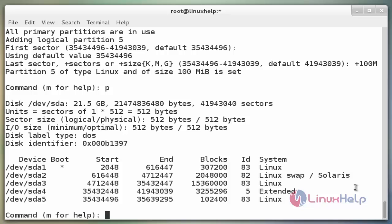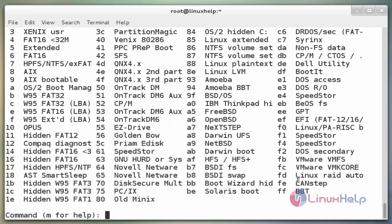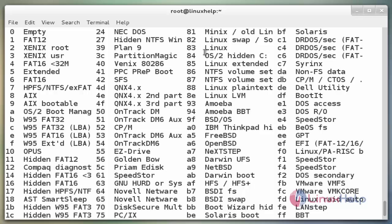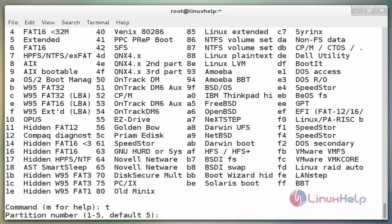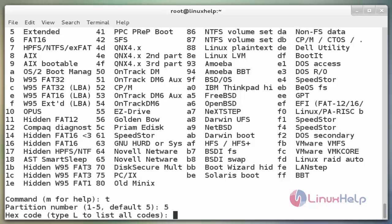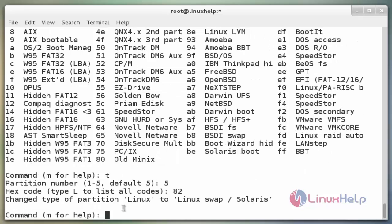Next I need to change the file type of the partition. Before changing the file type, type the l command to list out the file types. Now enter. Here the swap partition type code is 82. Now type t to change the file type of the partition, then enter the partition number — here it is 5. Enter the hexadecimal code for the type of partition: 82 is the swap partition. The partition type is changed from Linux to Linux swap.